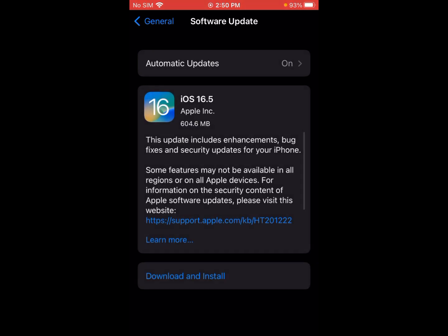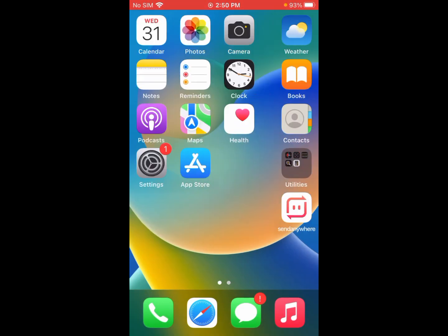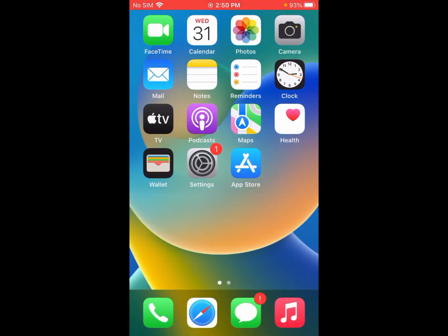Now you can see Download and Install. Click on Download and Install to fix this issue. If this is not working, then we go to another method. Another is to enable Bluetooth and Wi-Fi on both iPhones.